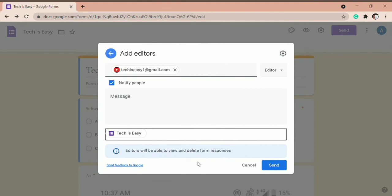So basically, this is how you can give access to another account. And once you've decided that you want to send it, just click on send.